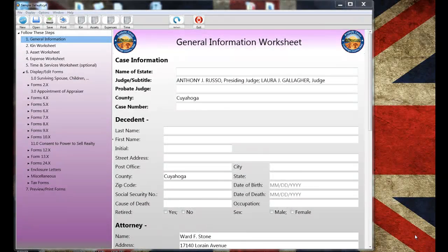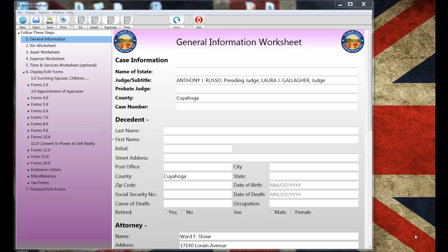Hi, I'm Ernie Zohr and in this video I'm going to demonstrate Cuyahoga County Probate Forms Version 4 by completing a set of forms for a small probate estate.